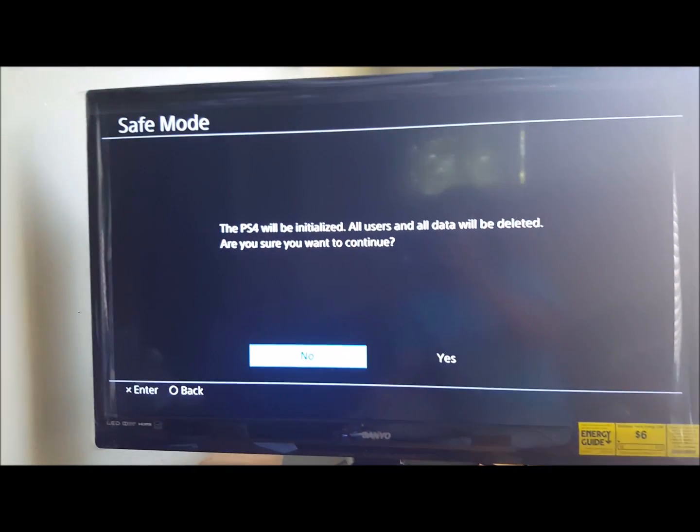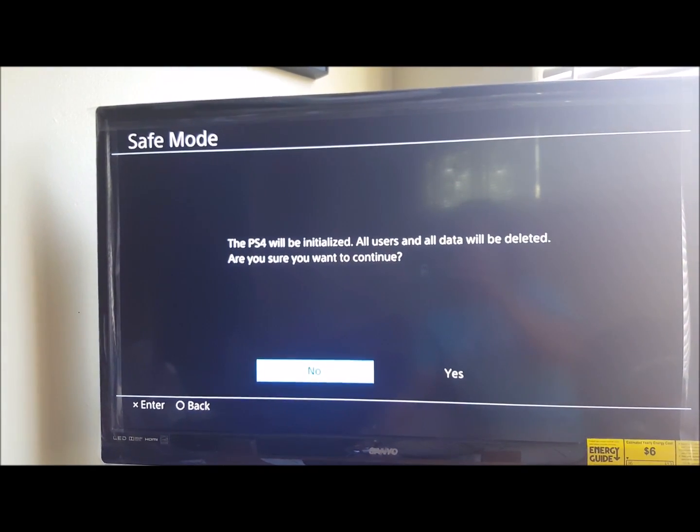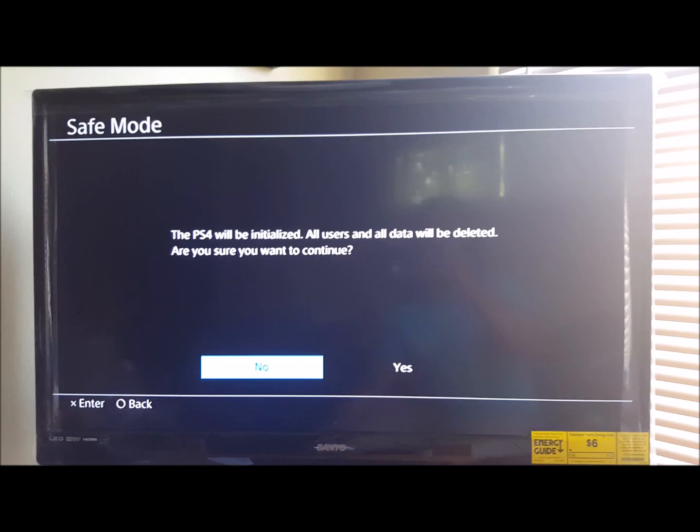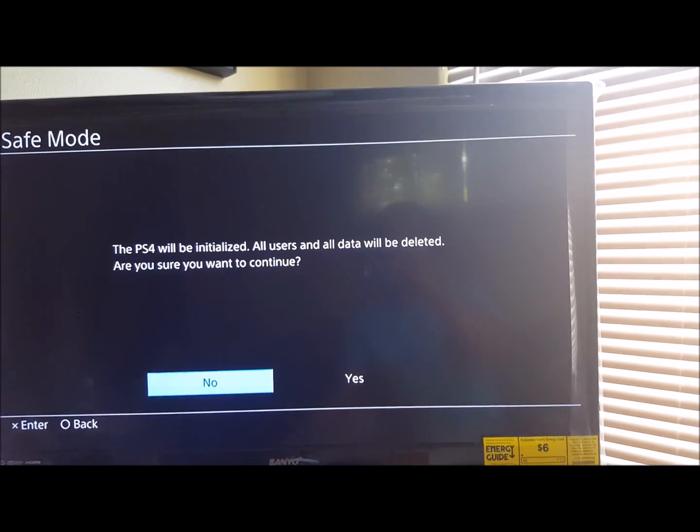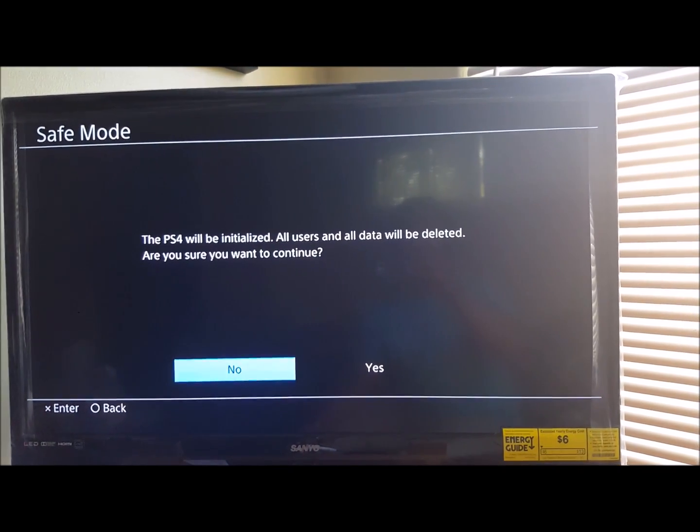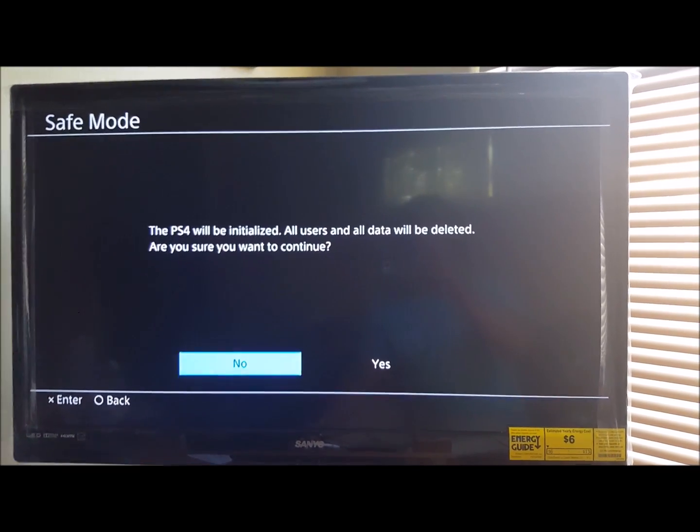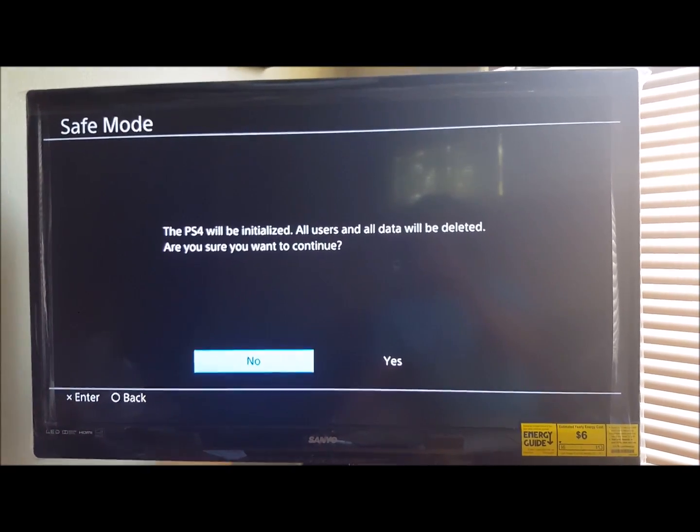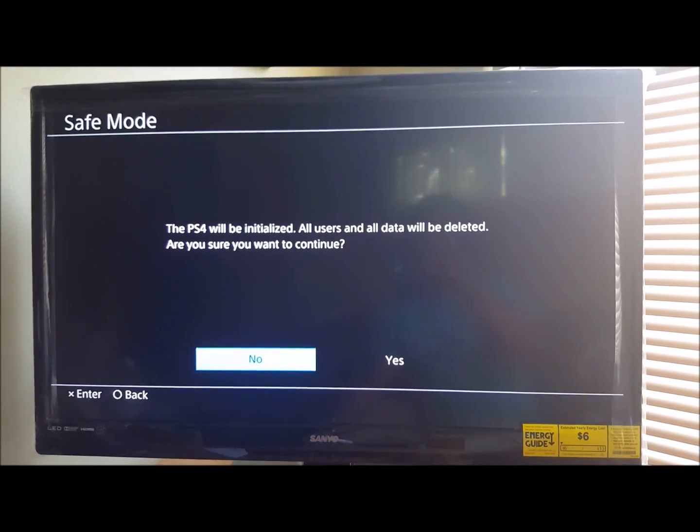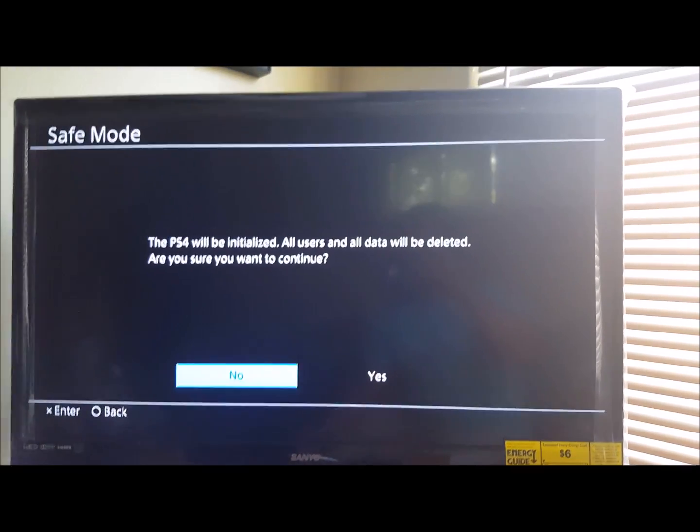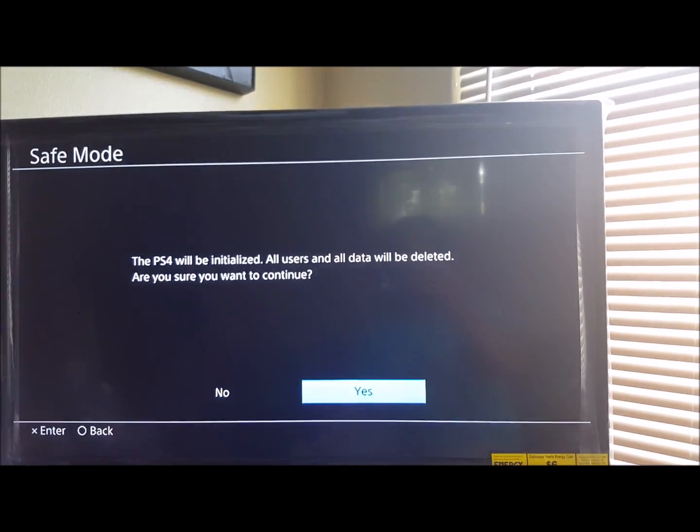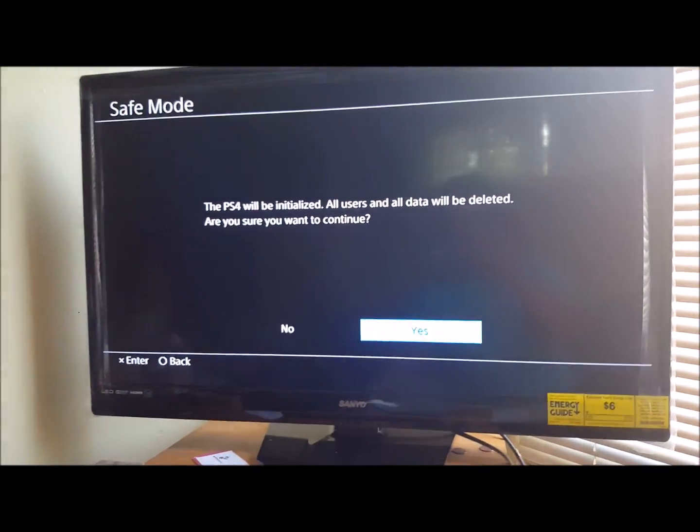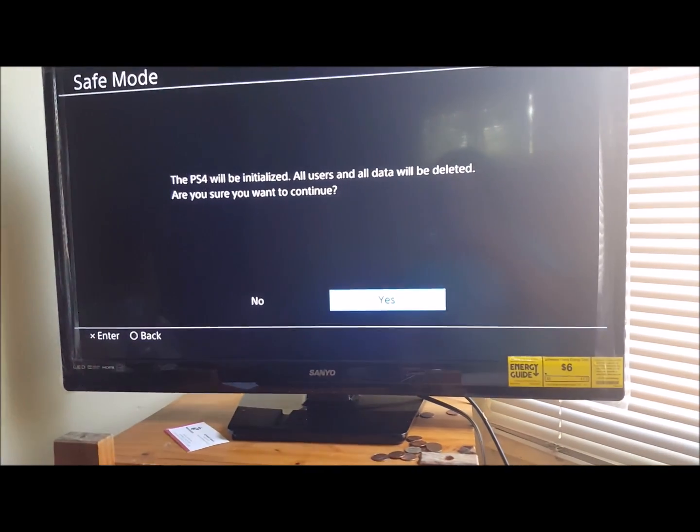It will say the PS4 will be, you know, blah blah, all users will be blah blah. You're just gonna lose everything and have to start over, but at least you'll be saving your PS4. Now we're gonna go over to yes and get it started here.